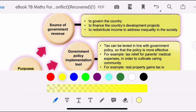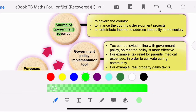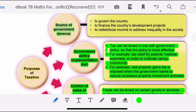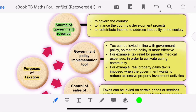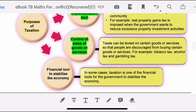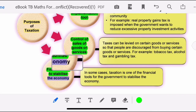The purposes of taxation are: first, source of government revenue; second, government policy implementation tools; third, control of sales of goods and services; and fourth, financial tools to stabilize the economy.